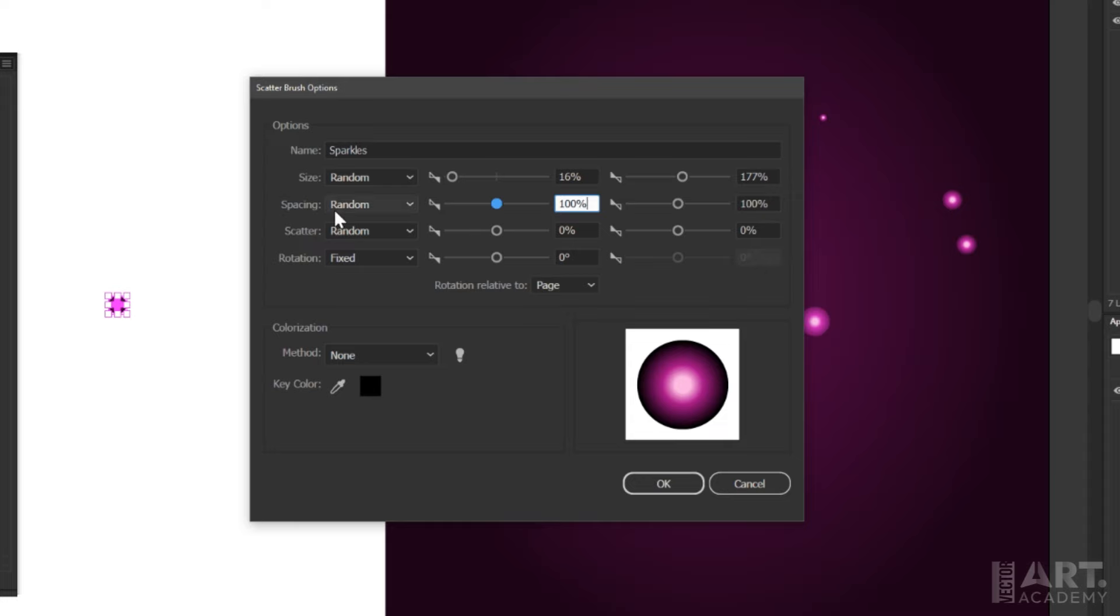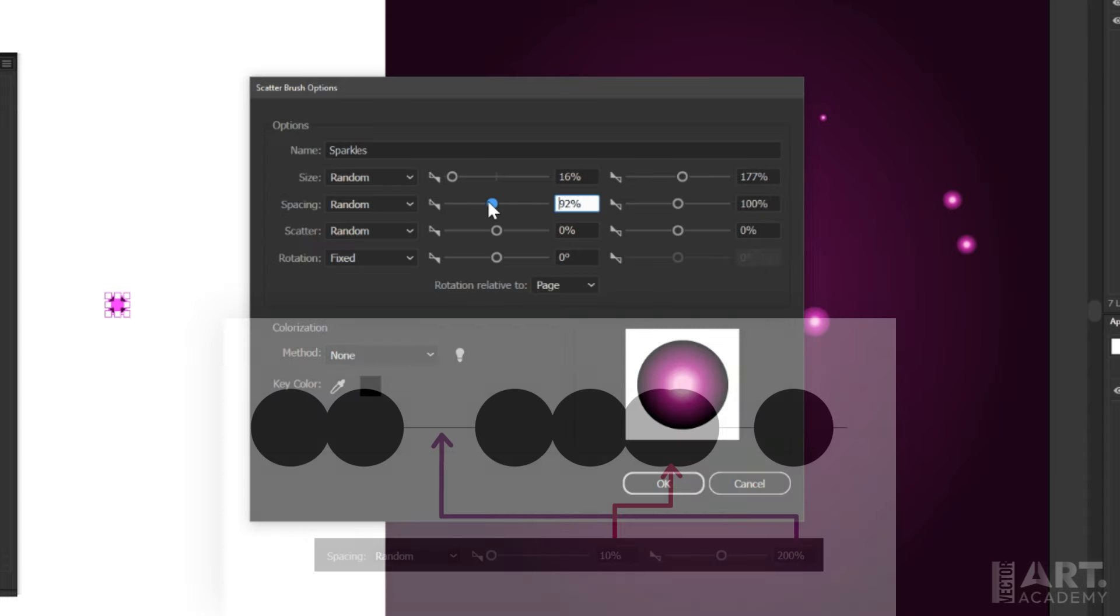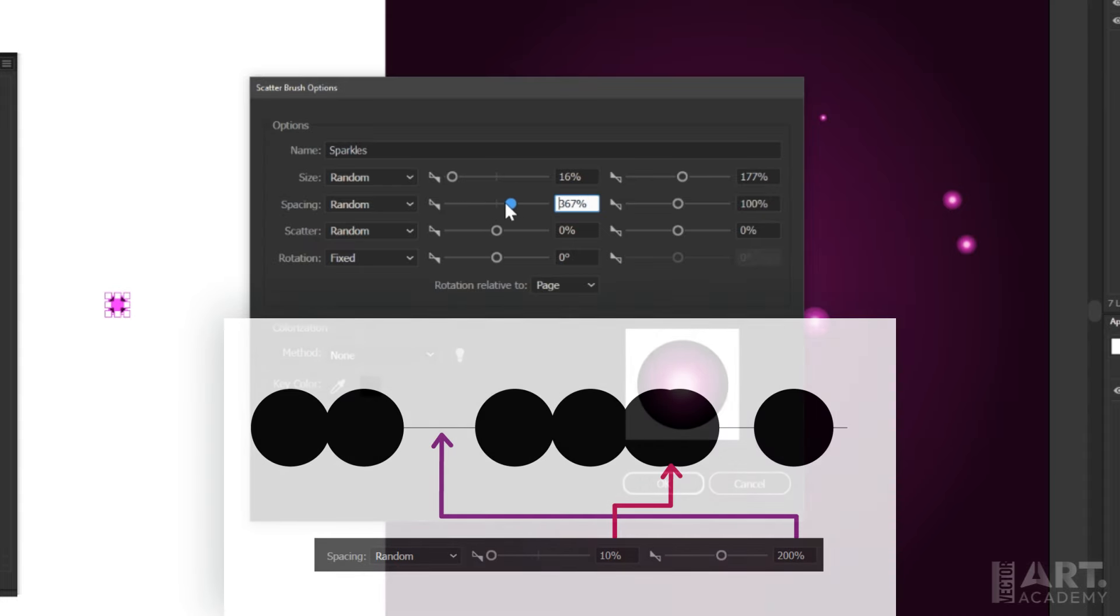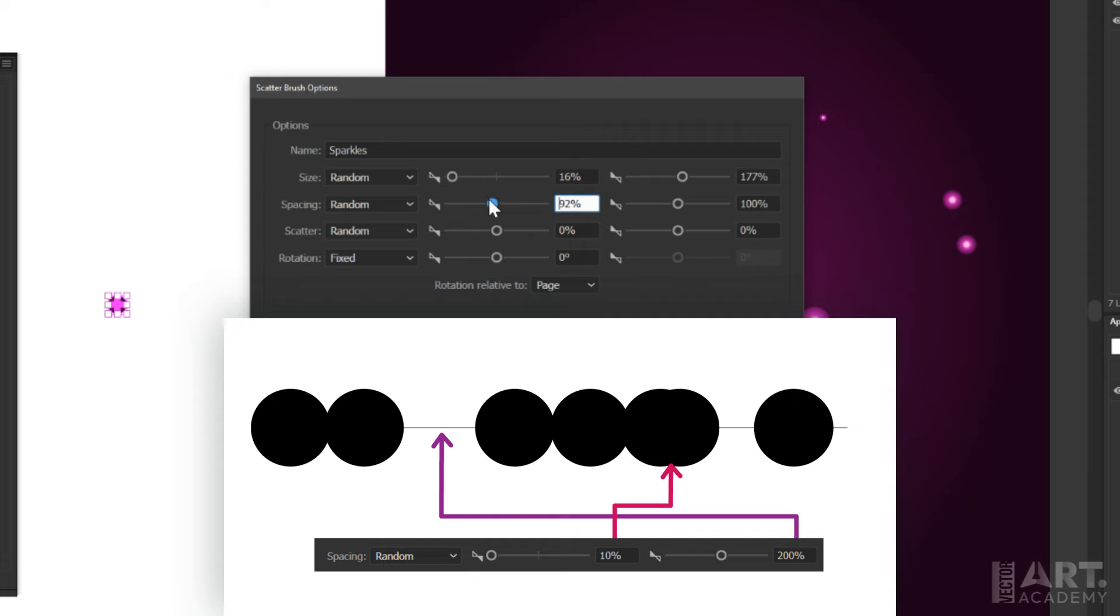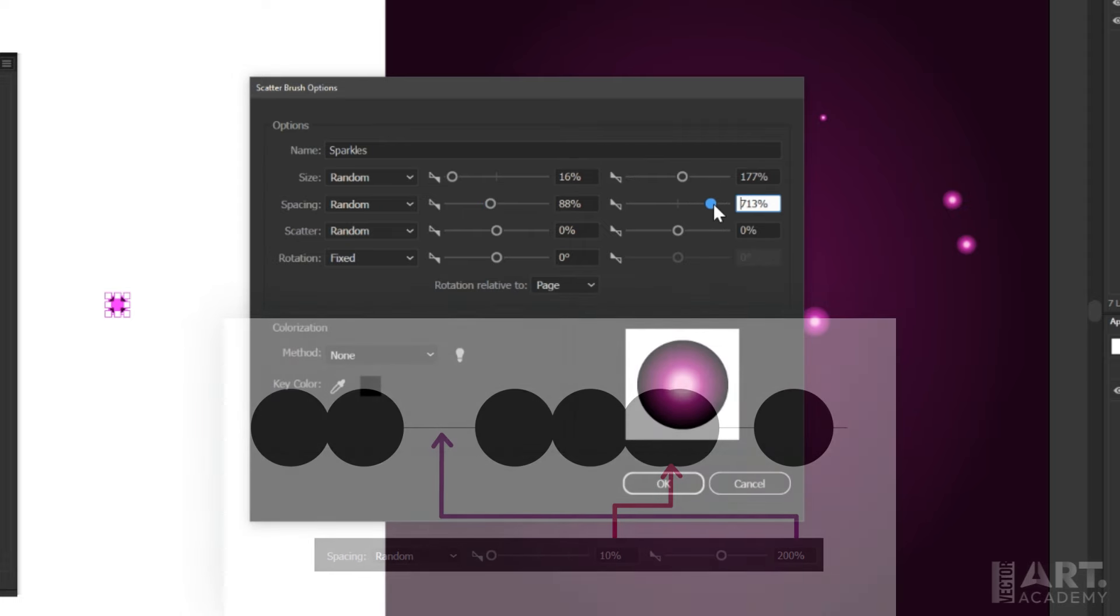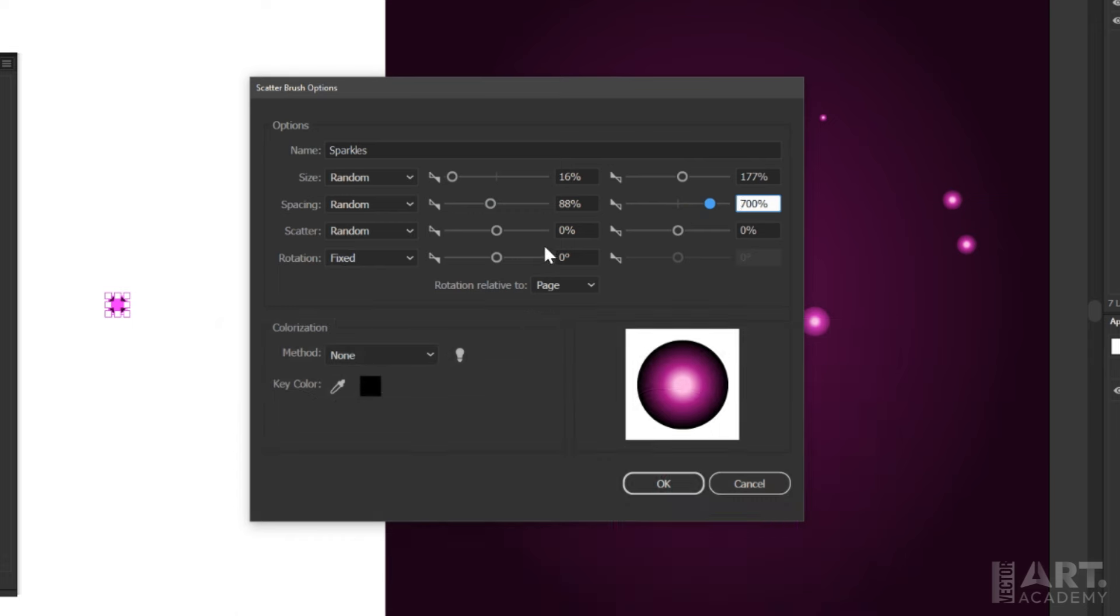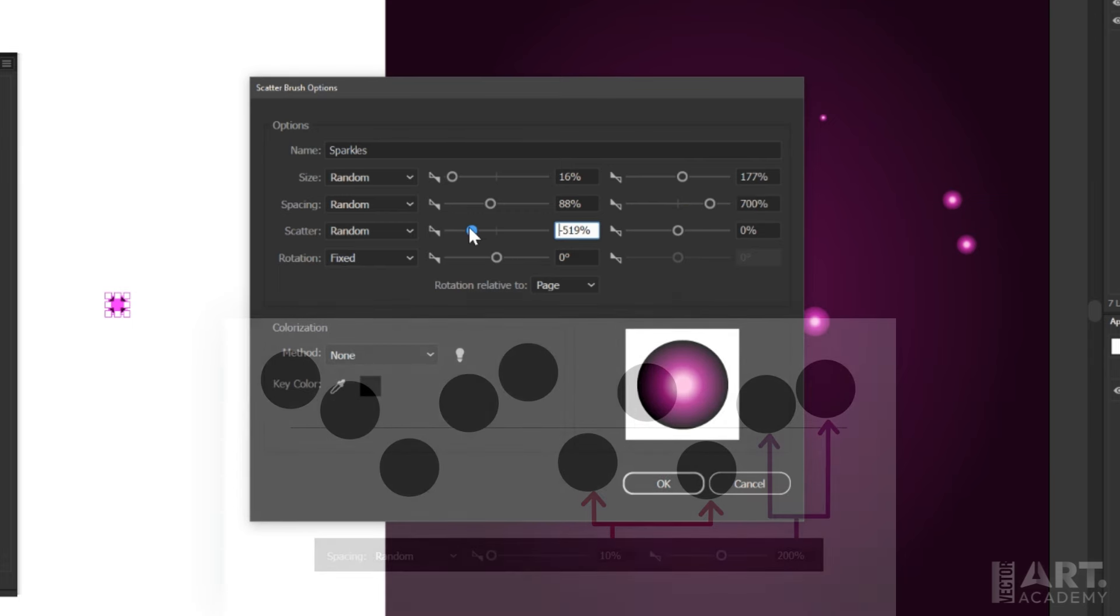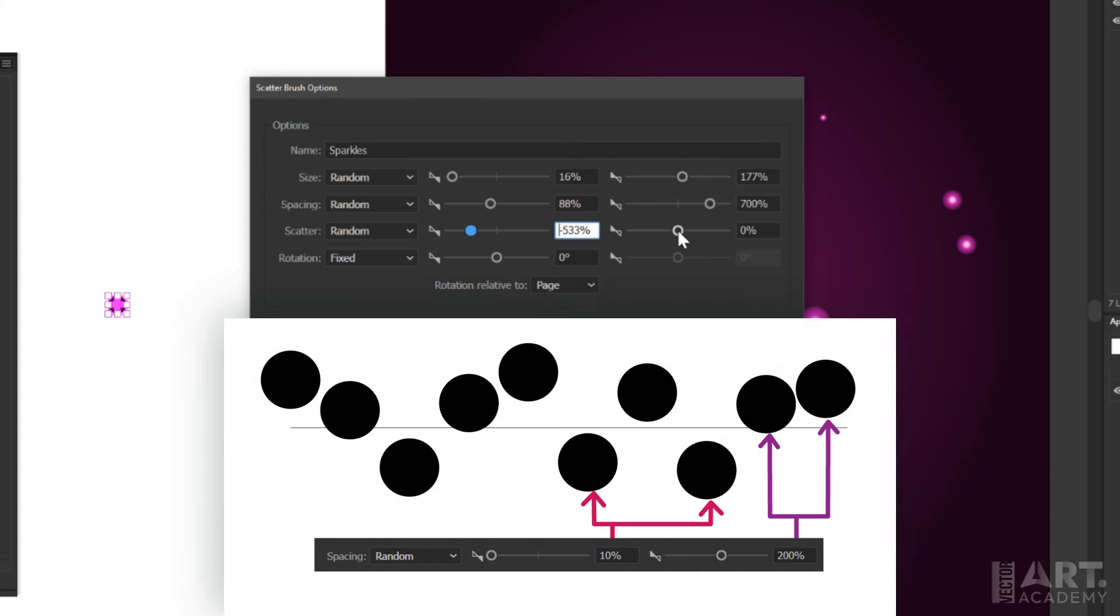And then for the spacing randomization, this basically just lets you adjust how much space is between shapes as you paint. I'm just going to pick something fairly random here. And then for the scatter, I want this to be very random. This defines how far the shapes will vary from the line that you're painting, and we're looking to get a very random effect there.